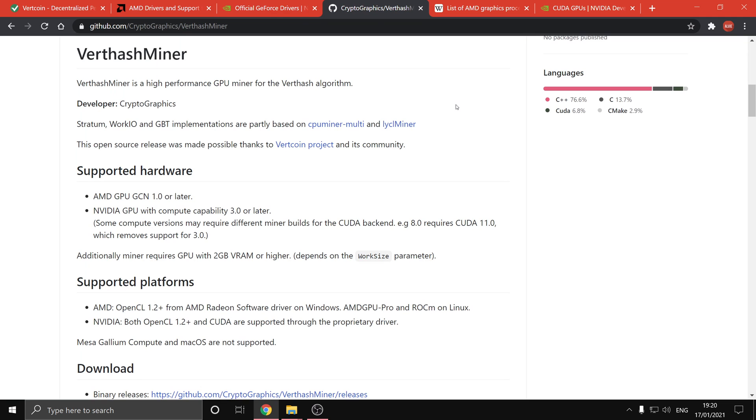There are some limitations on which graphics cards you can run. The main one being has to have 2GB of VRAM or higher, and for AMD GPUs they have to have GCN 1.0 or later, and NVIDIA GPUs have to have compute capability 3.0 or later.